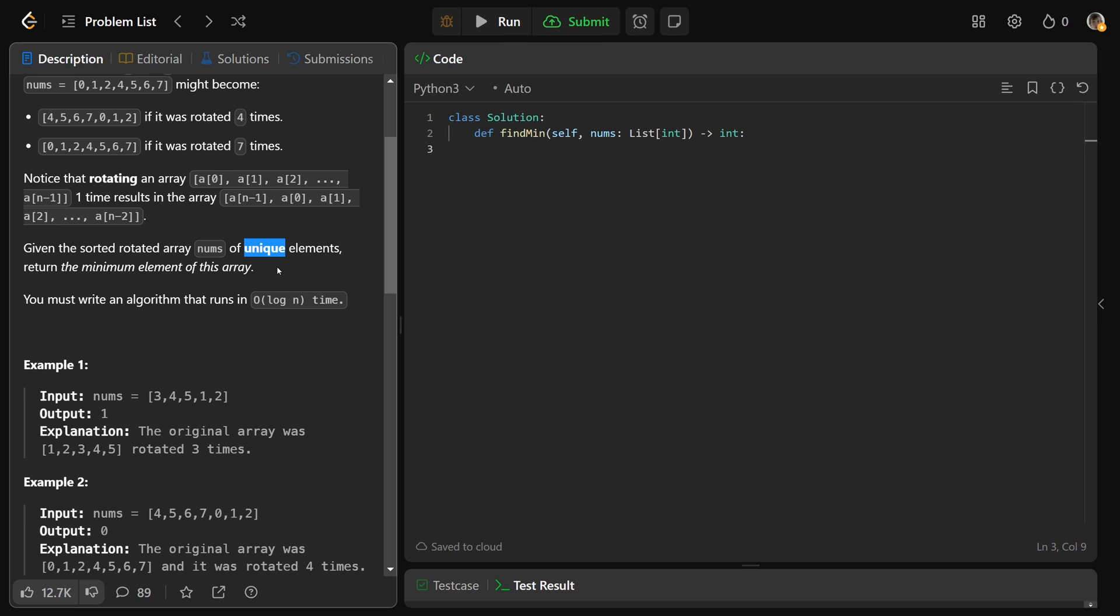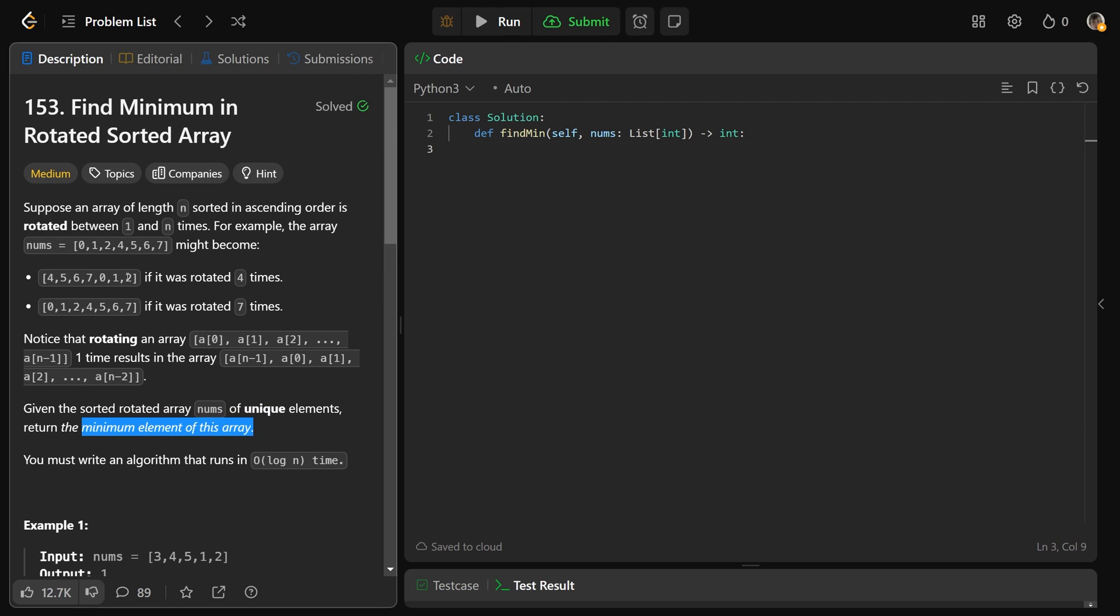Given that, we have to return the minimum element of the array. So that's going to be either that first value there if it's fully sorted, or it'll be that one just after that pivot point.